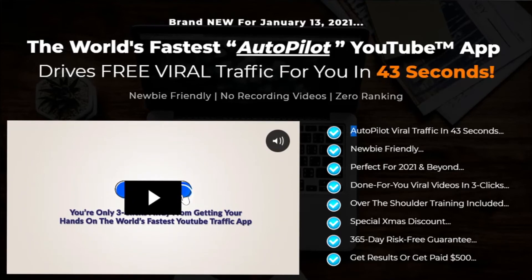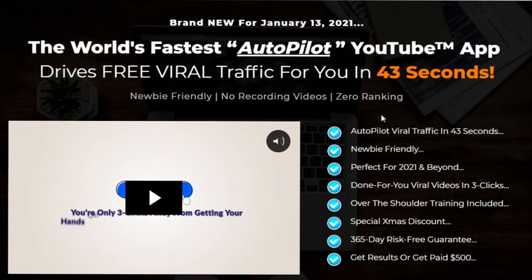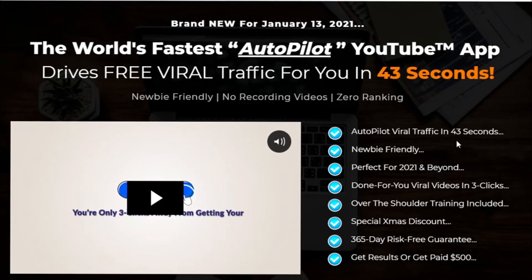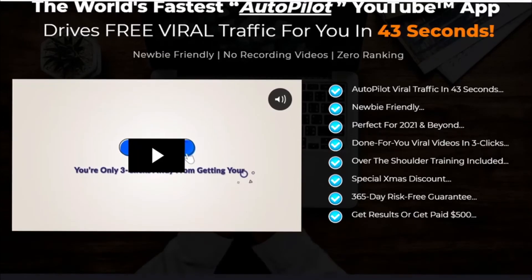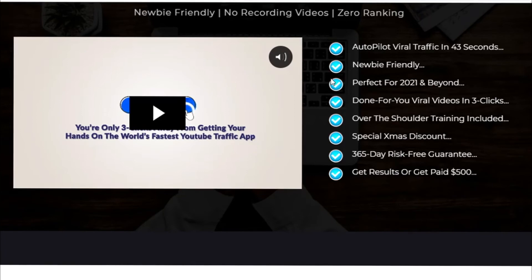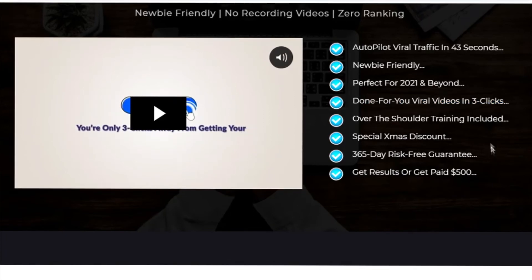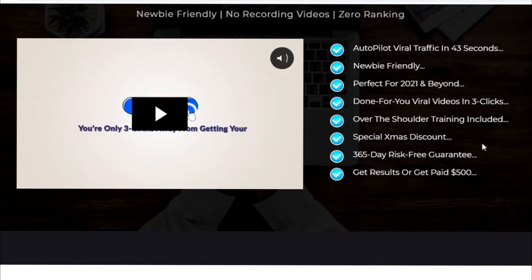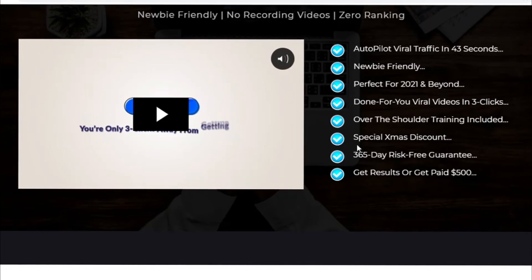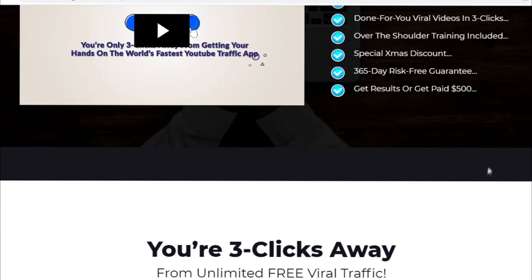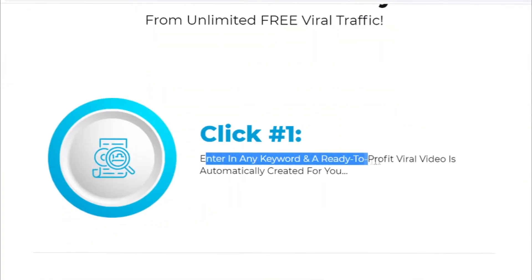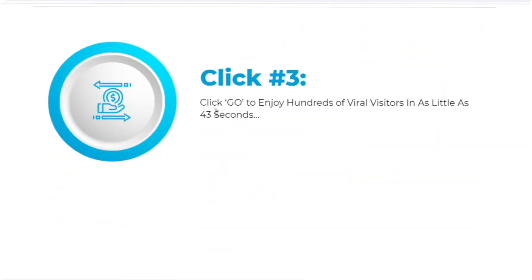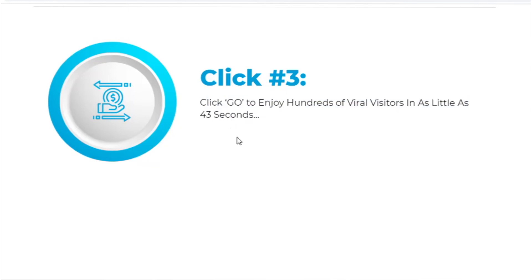You can get your free traffic in 43 seconds which is really fast. It's newbie friendly and perfect for 2021 and you will not have a problem with this software. It's easy to use you can have your traffic in less than 43 seconds in just three clicks. You have 365 day risk-free guarantee which means you can take your money back if you don't like this software. Get results or get paid $500. You have just three clicks. First click enter in any keyword and a ready to profit viral video is automatically created for you. Click 2 add the link you want traffic sent to and click 3 click go to enjoy hundreds of viral visitors in as little as 43 seconds.